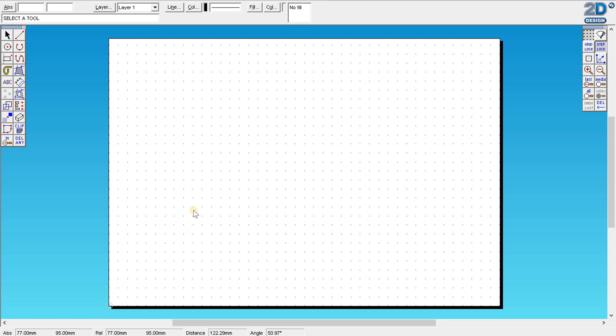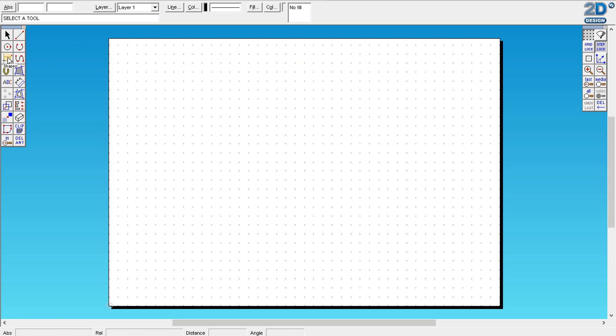I'm going to walk you through how to make the over the plug phone holder. We're going to use the rectangle. Your page has defaulted to A3, so that's going to be plenty big enough.